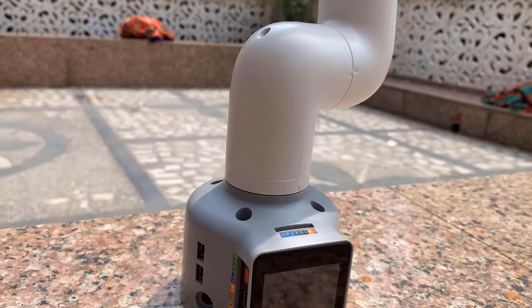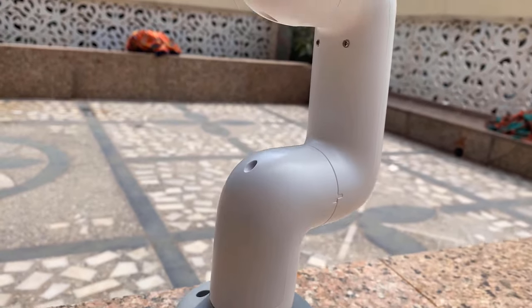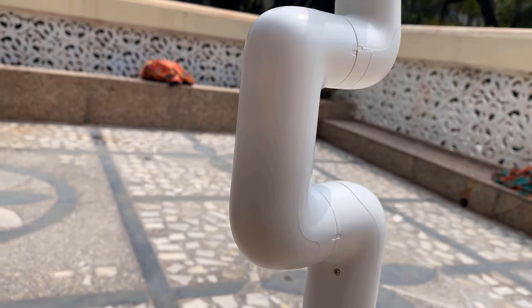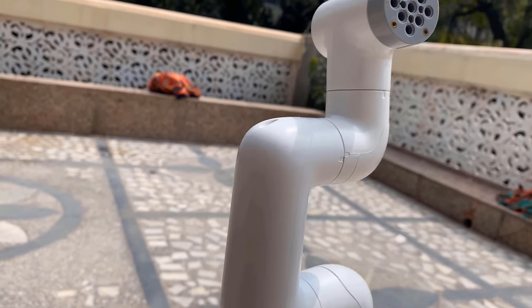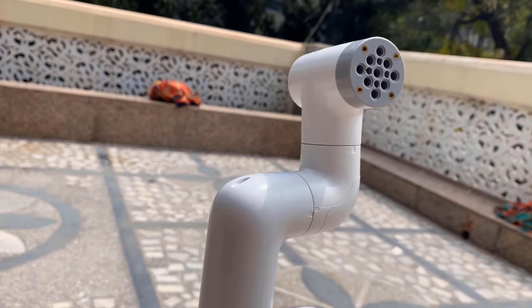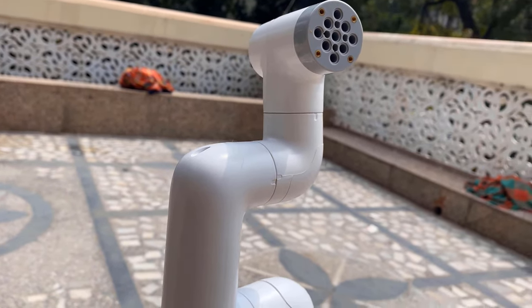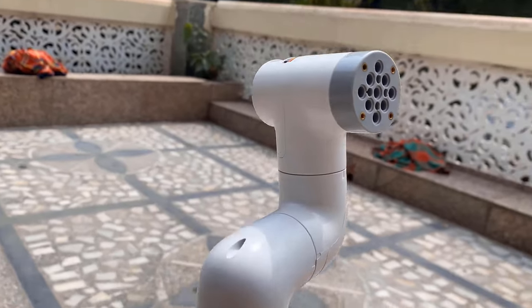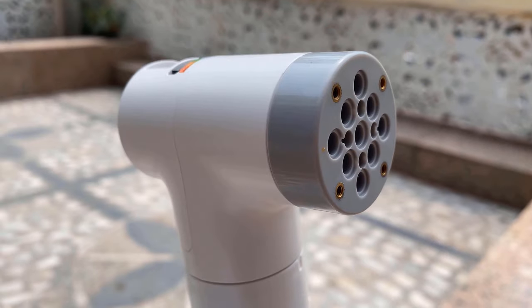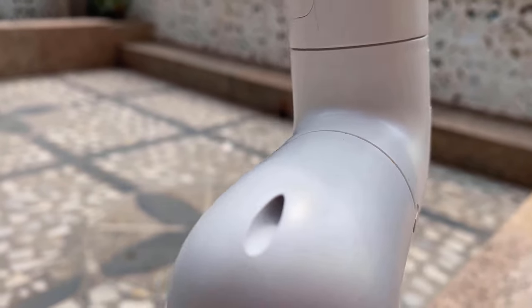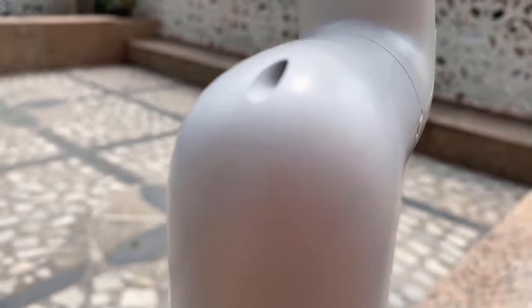MyCobot is the world's smallest and lightest six-axis collaborative robot jointly produced by Elephant Robotics and M5 Stack. It is more than a productivity tool full of imagination. With a weight of 850 grams, a payload of 250 grams, and an arm's length of 350 millimeters, myCobot is compact but powerful.